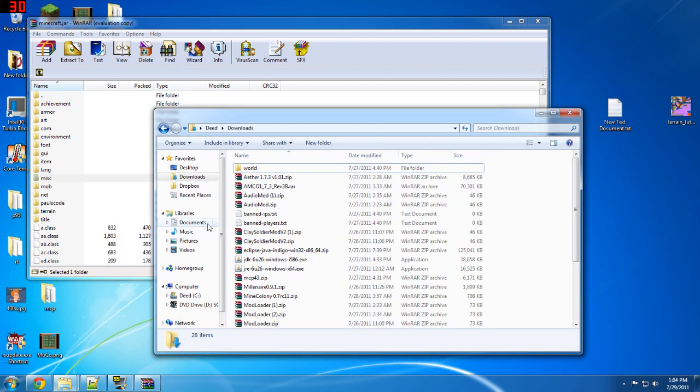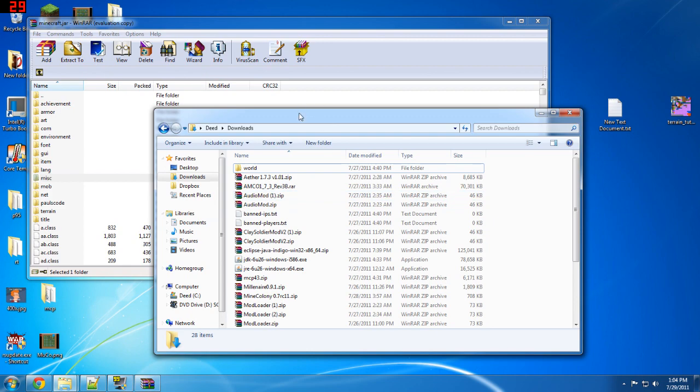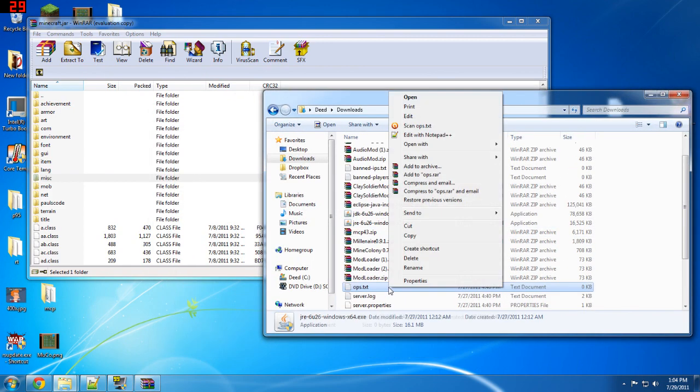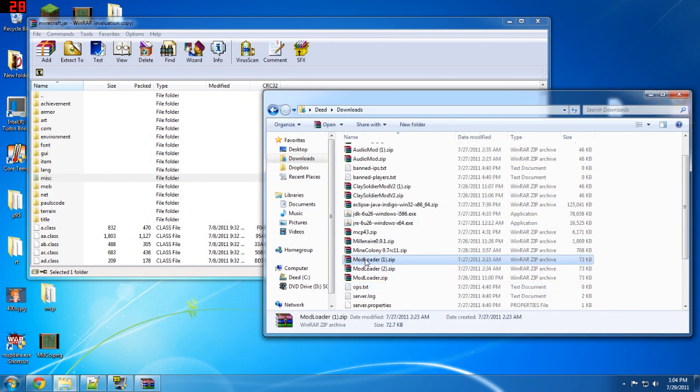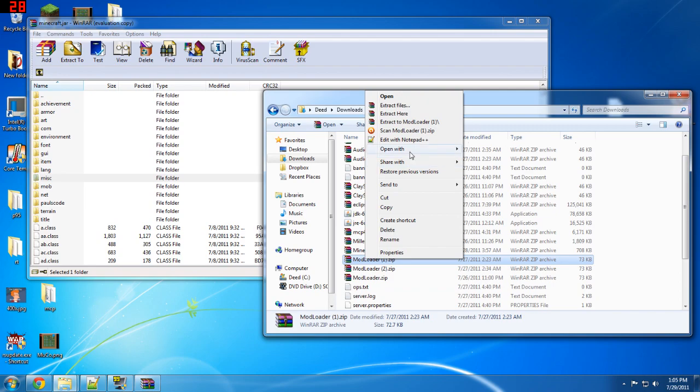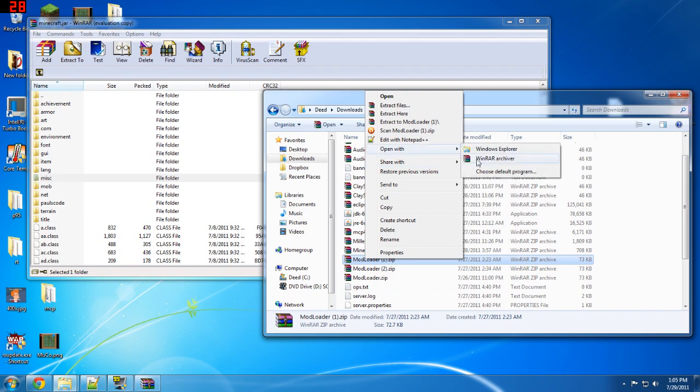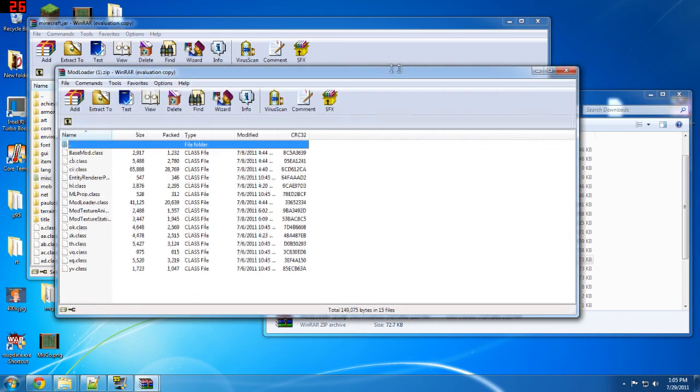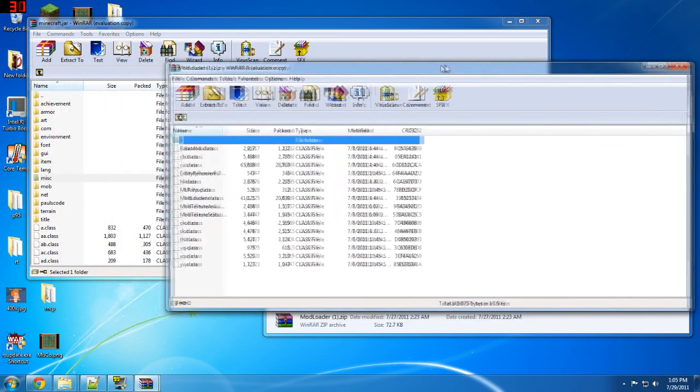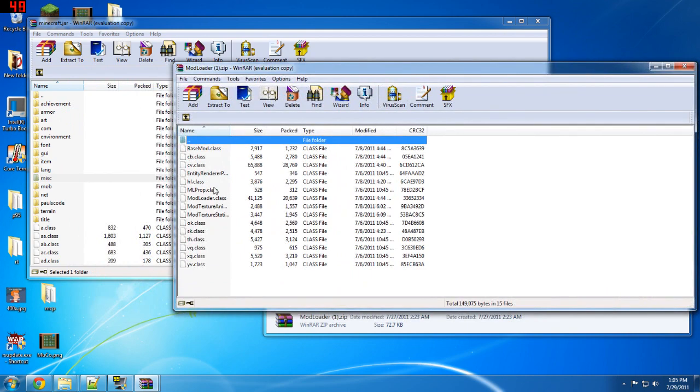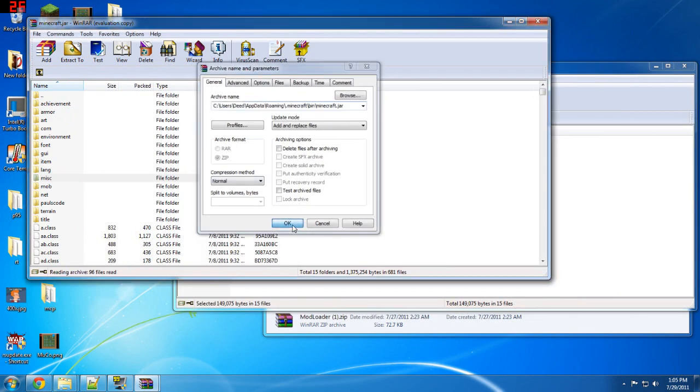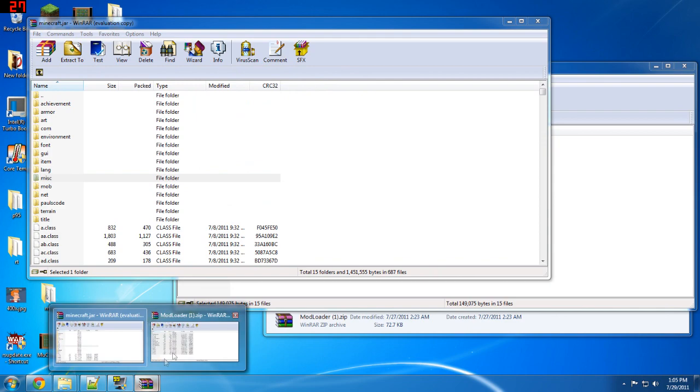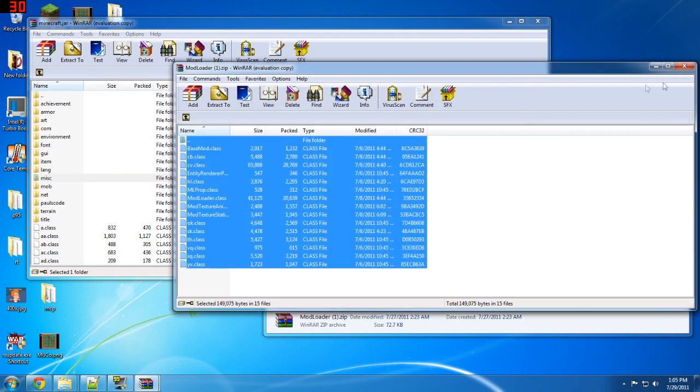I've already got all these things downloaded so just here in my download folder the first thing you want to do is go to the mod loader. Just open with Winrar and you want to get all the files and all you want to do is move them over. It's really that simple and you do it for everything.